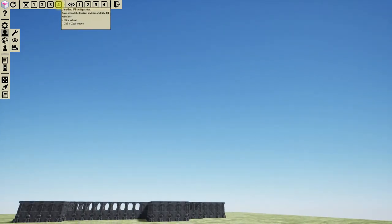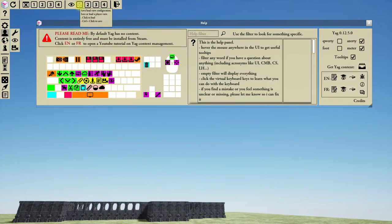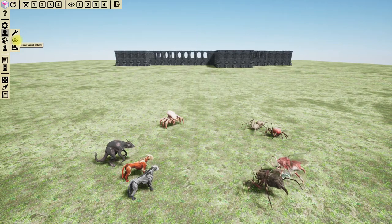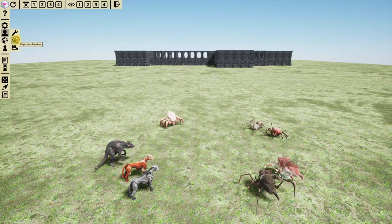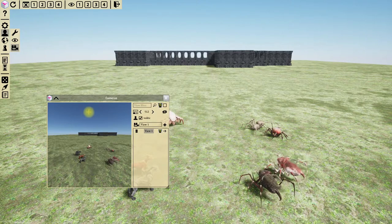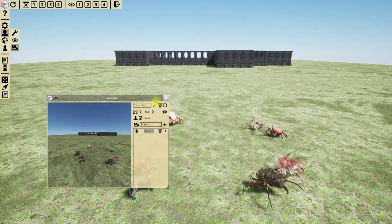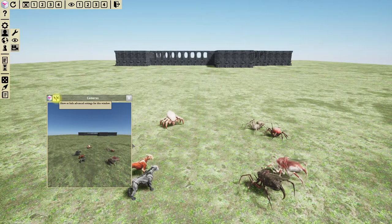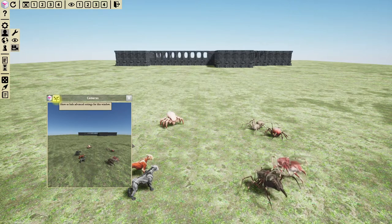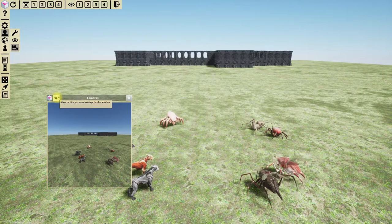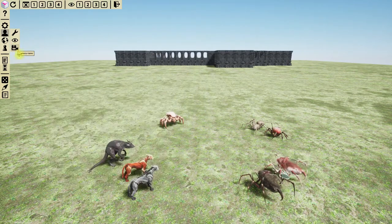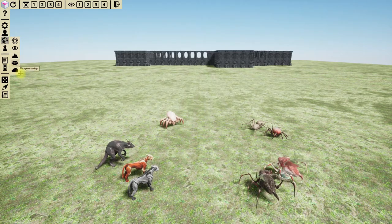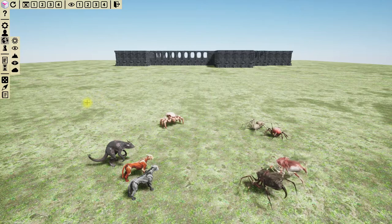The last window in the player section is the camera management window, exactly the same as previously, except you can now hide the administration elements so you only see the camera image itself. Next we have the world options, which affect the whole world for every player.